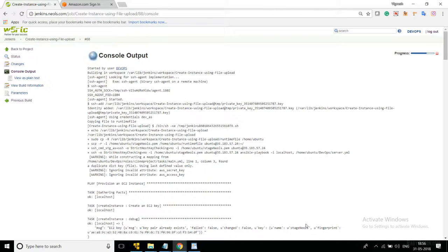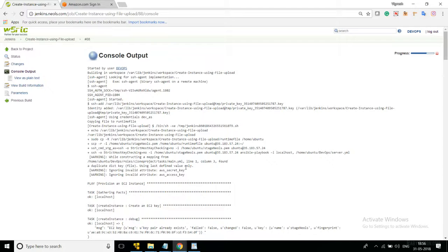Hello everyone. In this video I am going to explain how to sign the check of the created instance using AWS. In the previous video I explained how to install an instance using the identity. To start the sign-in check, login into your AWS account.